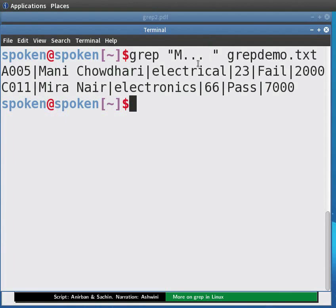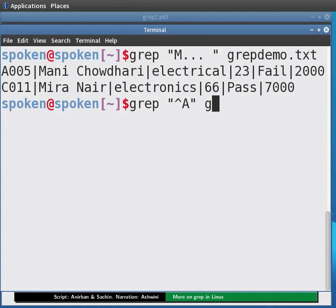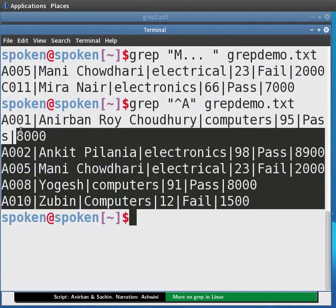We may be specific about where in the line we want to search for our pattern — it may be at the beginning of the line. For that we have the caret sign. If we want to get those entries whose roll number starts with A, we know that roll is the first field in the file. We type: grep "^A" grepdemo.txt and press Enter. The output is displayed.